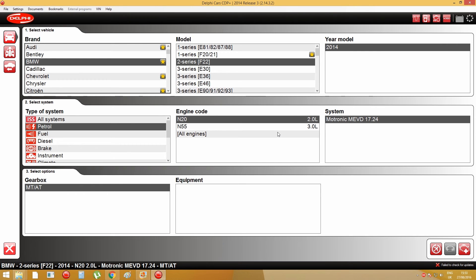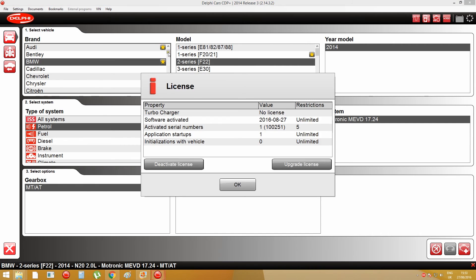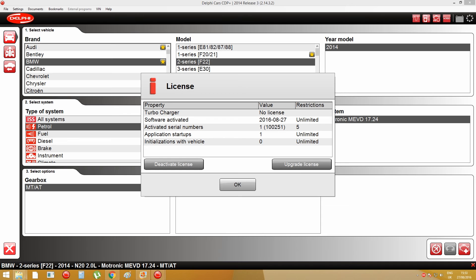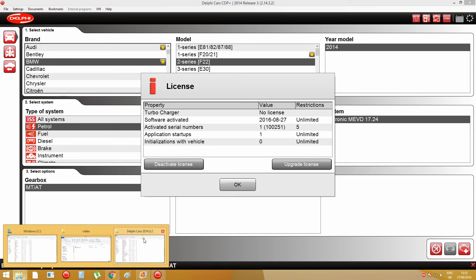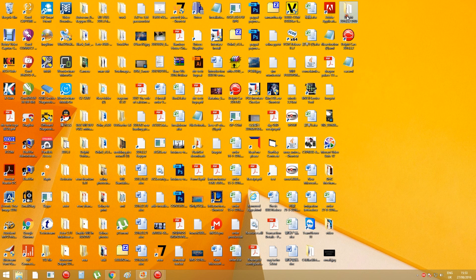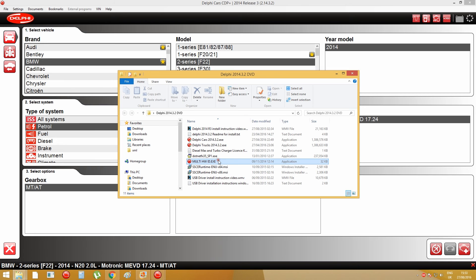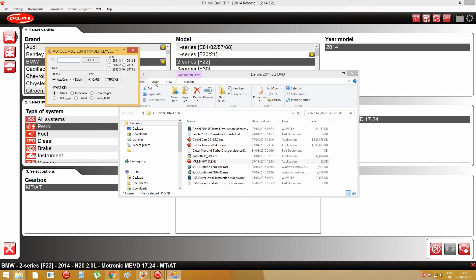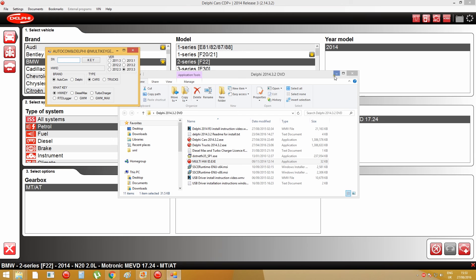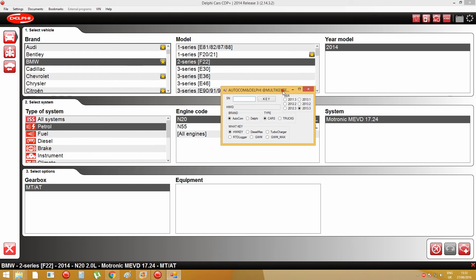And now you need to set up the license for the Delphi software. You should be able to find the license keygen in the software DVD. And this is the keygen for the license. Open it. And then you type in the serial number of your DS-150E, or CDP+.